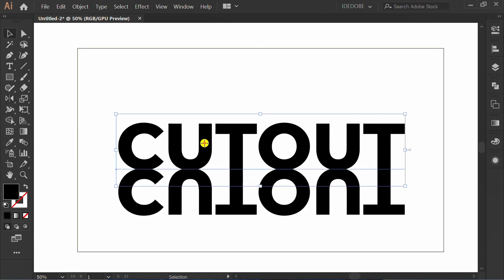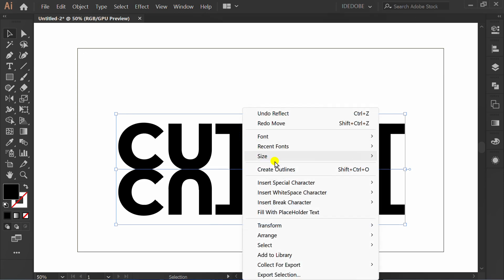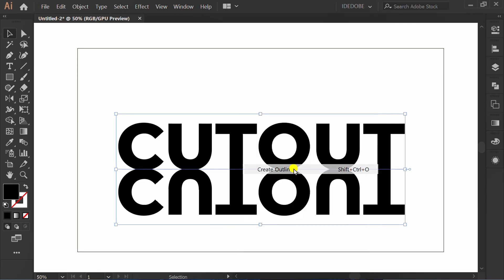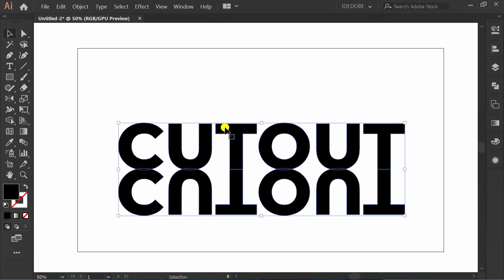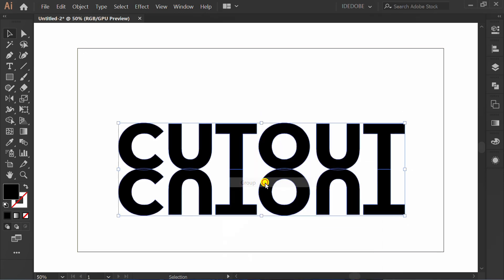Select the text. Right click and create outlines. Group and set to center.